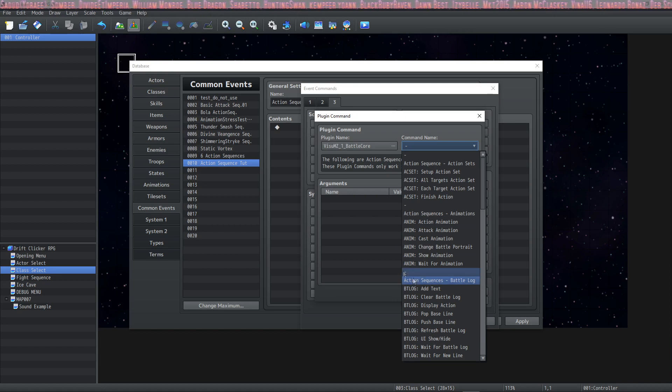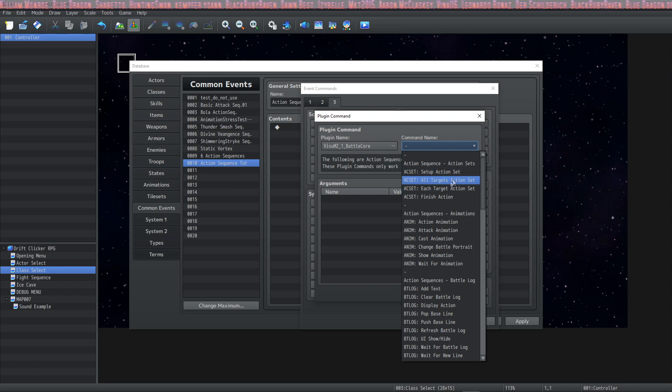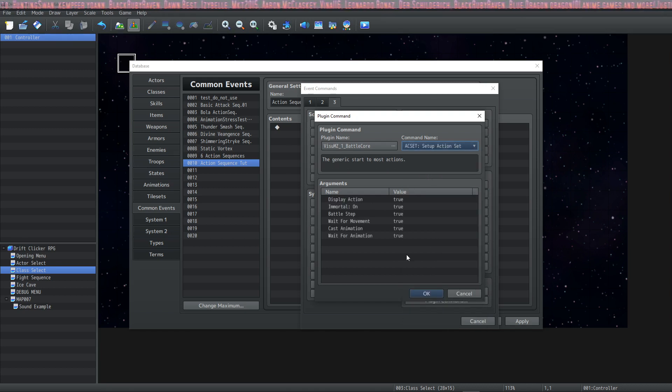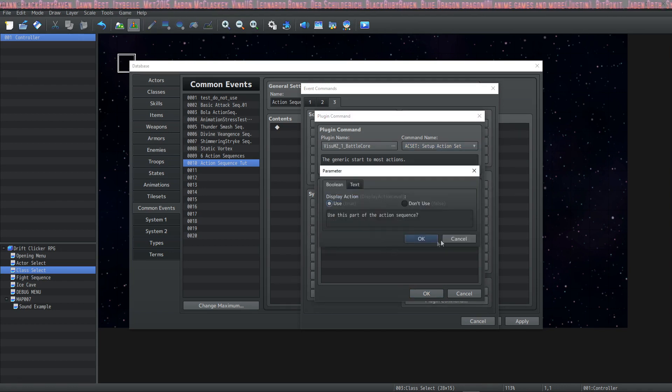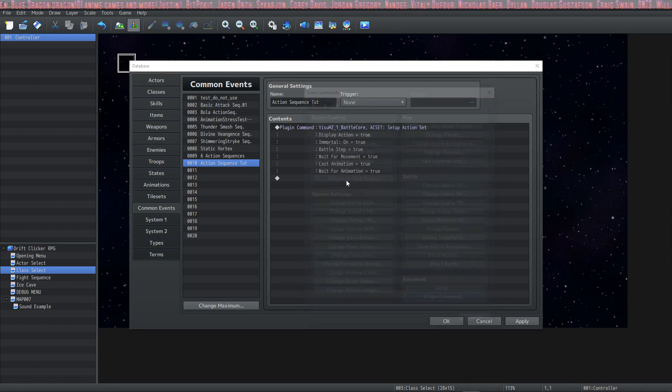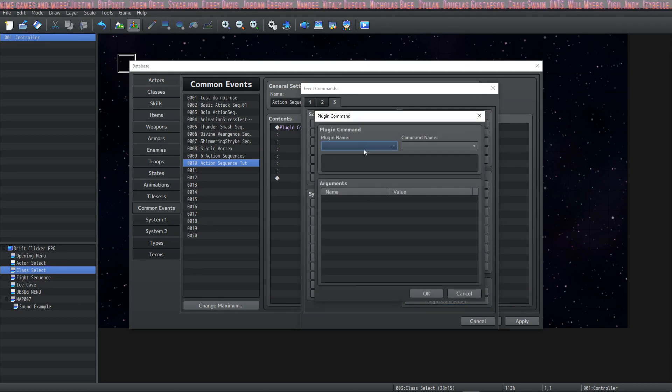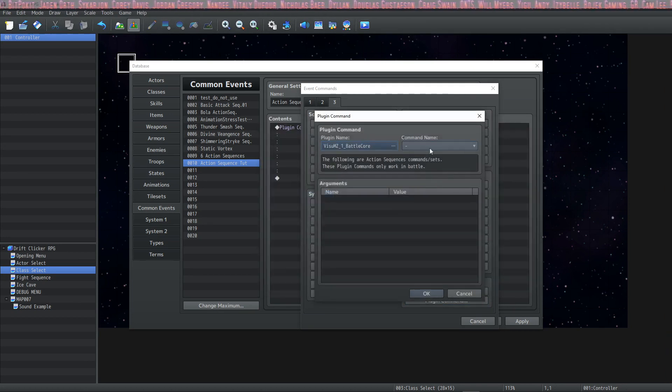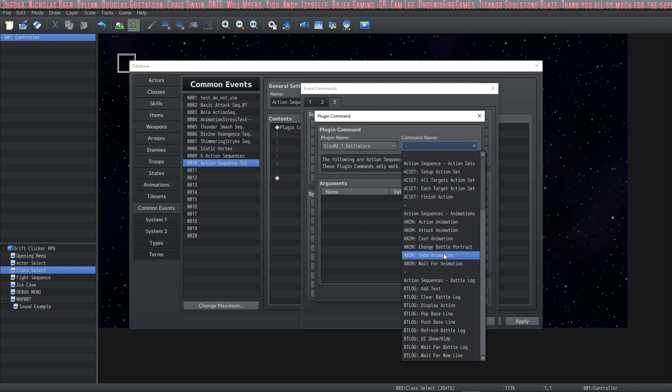So the first thing that you're going to have to do is a setup action. We're going to do setup action set right here at the first one and we're going to leave everything to default for now. But you can look at these more in detail if you wanted to. We're going to do the same thing again, add another plugin command, click on battle core and then let's play an animation when we use our skill. So we're going to go here to animation show animation.